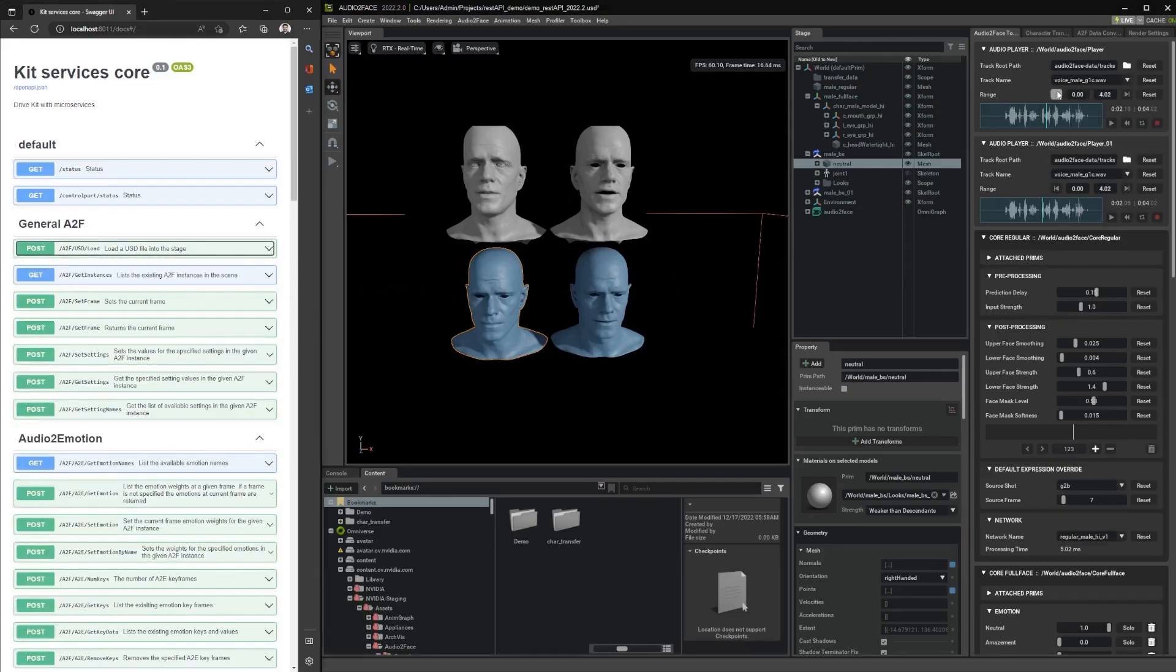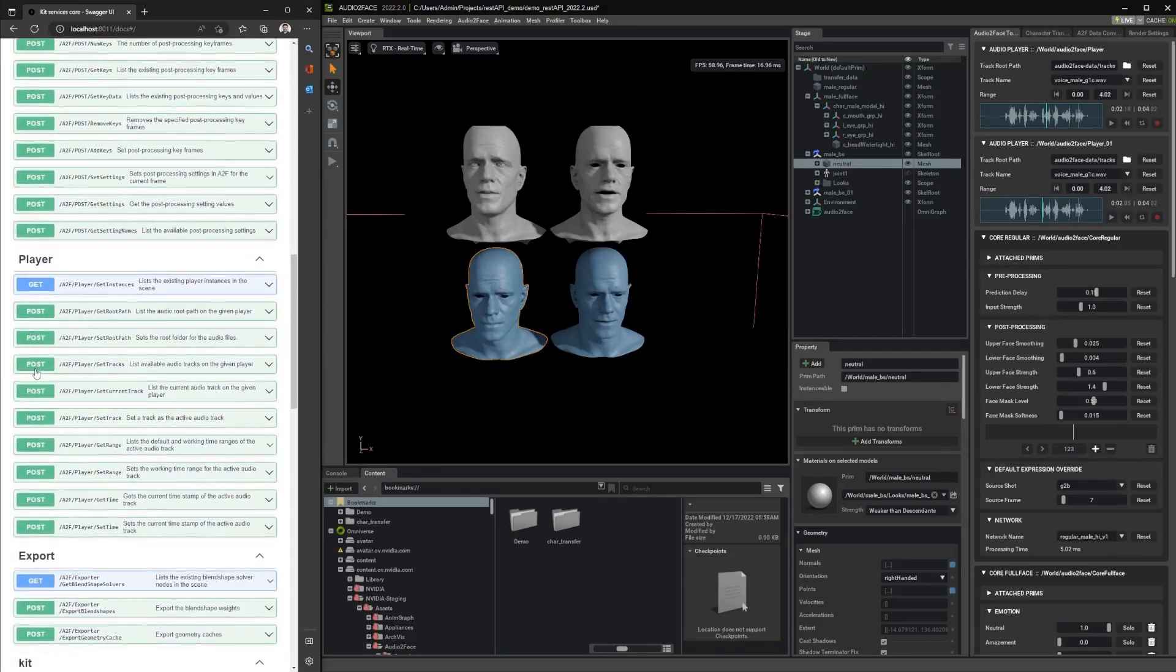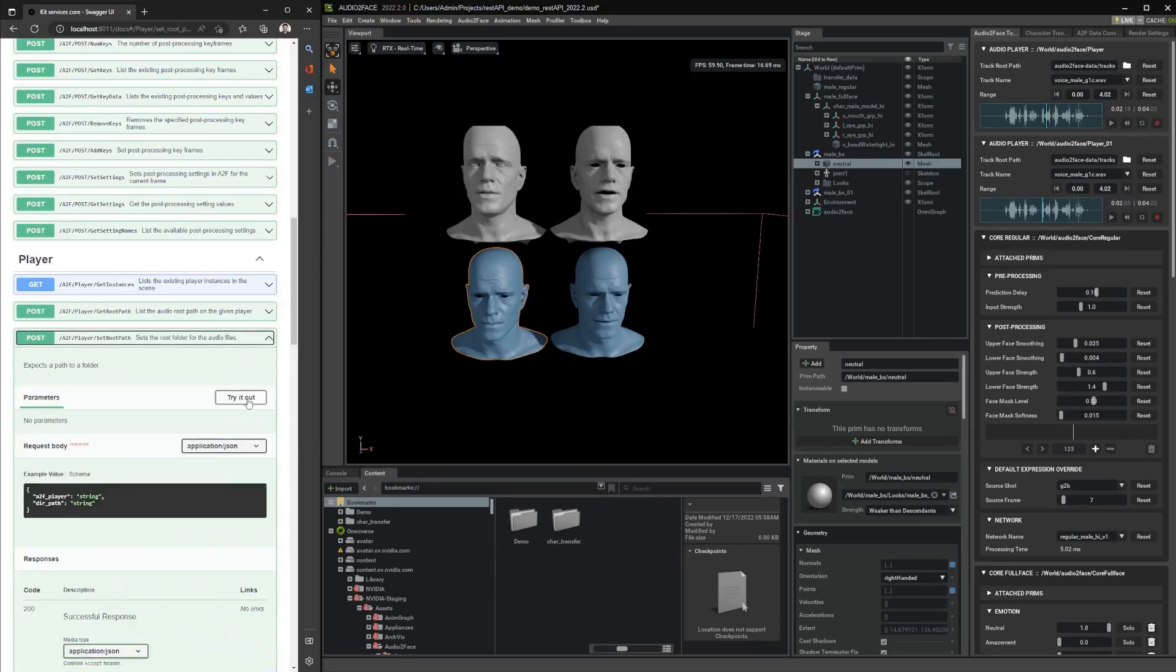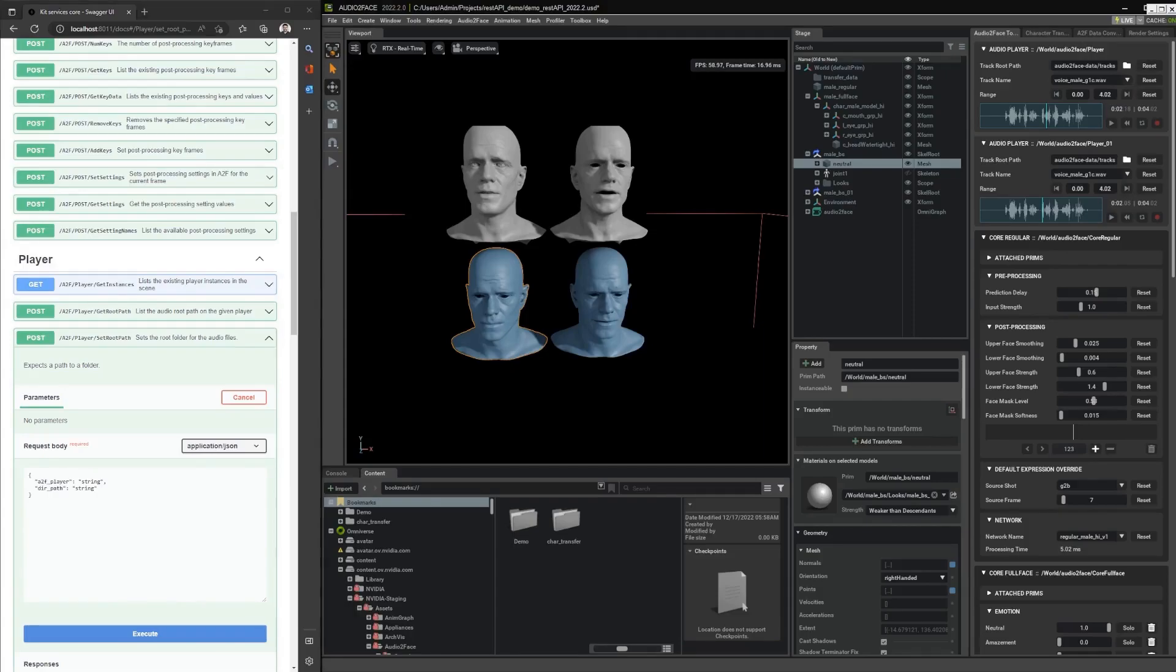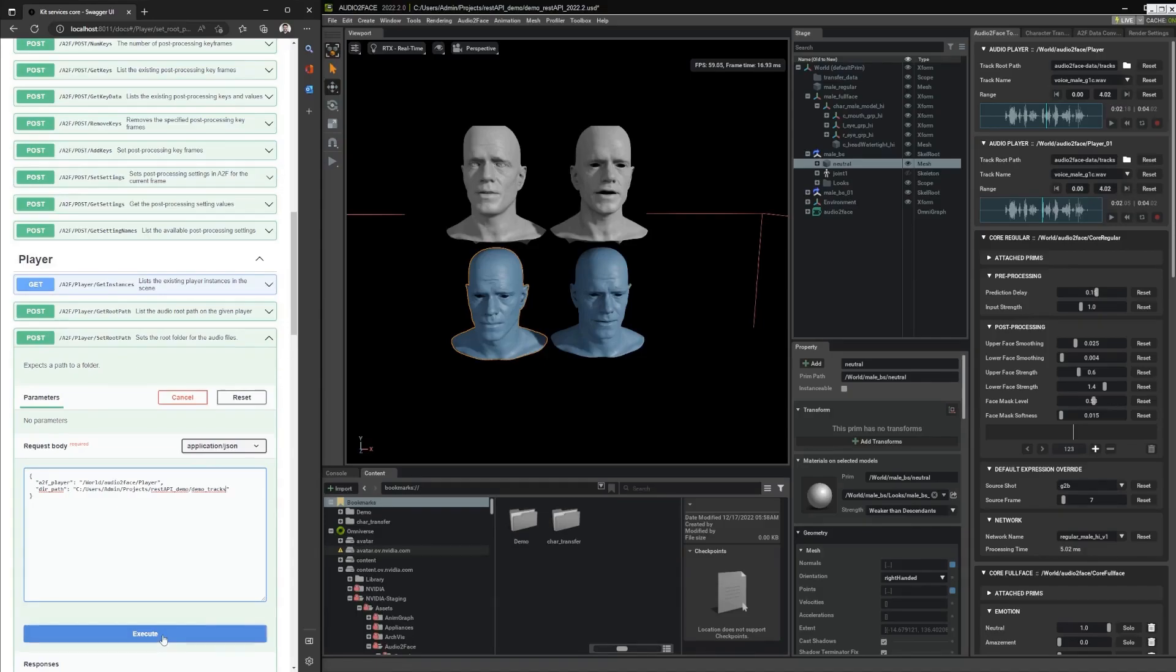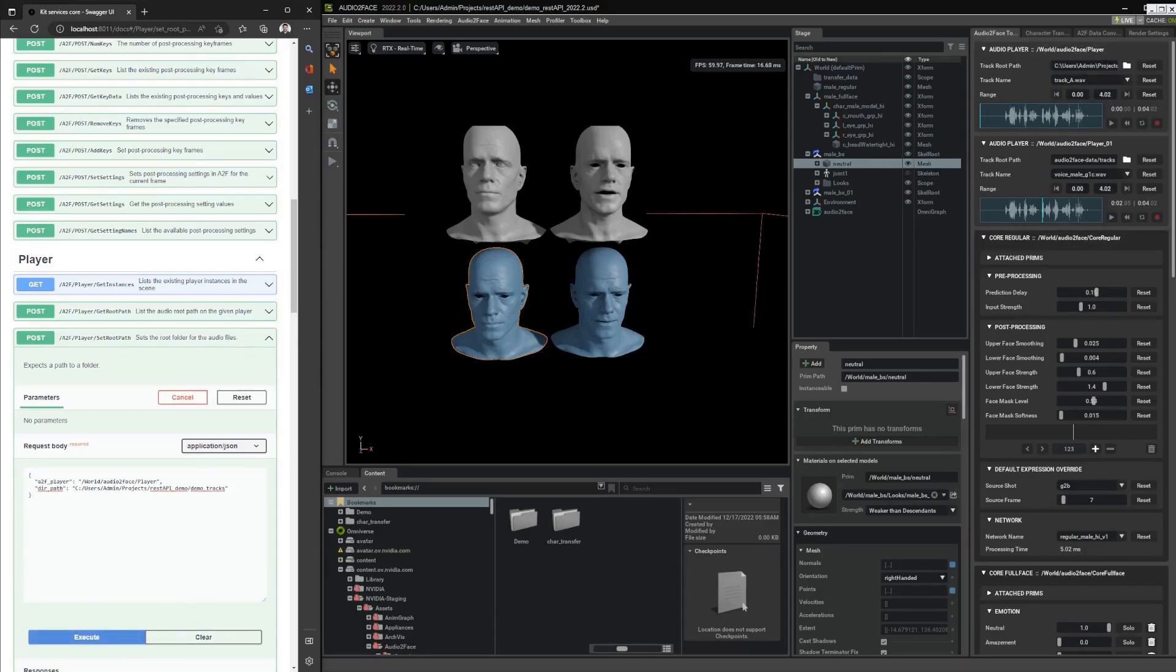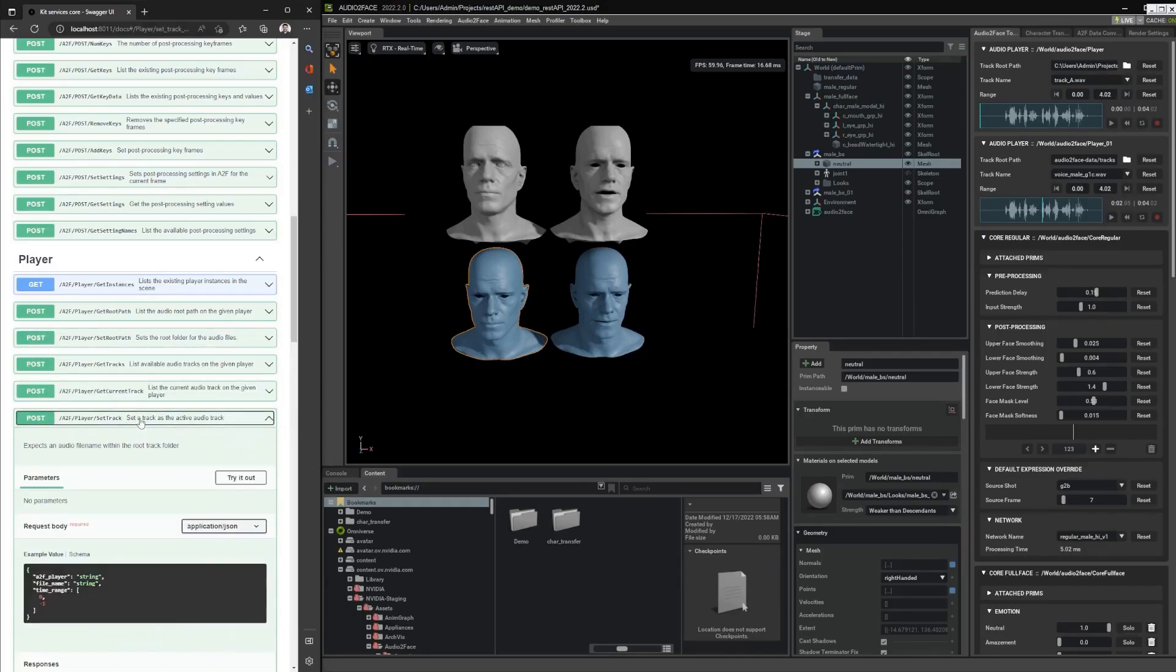So let's change the track route path to the new folder that we have. We can go to the player routes and set the route path. We need to provide the path to the audio player, so in this case it's the world Audio2Face player, as well as the new directory path that we want to set up. You can see that the path has changed, and we have a new audio file available.